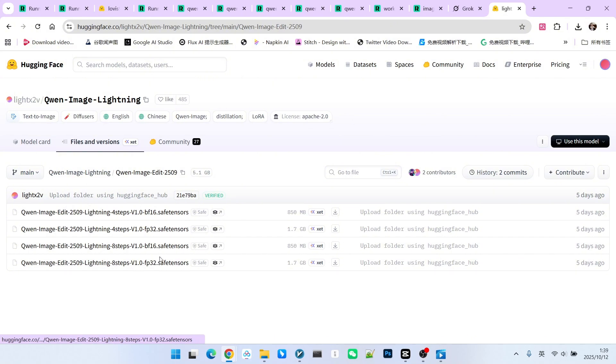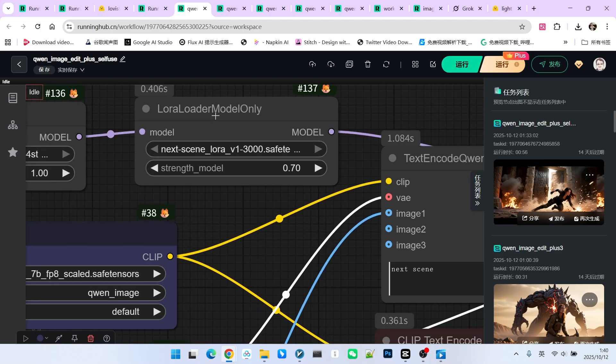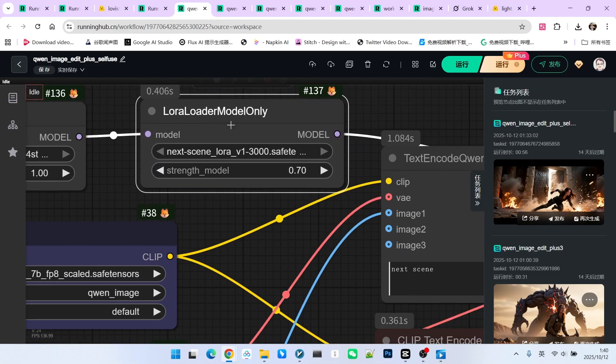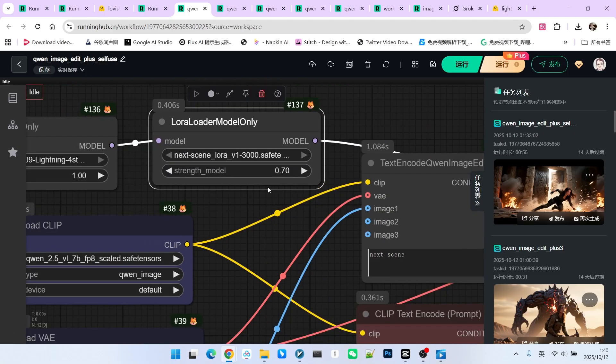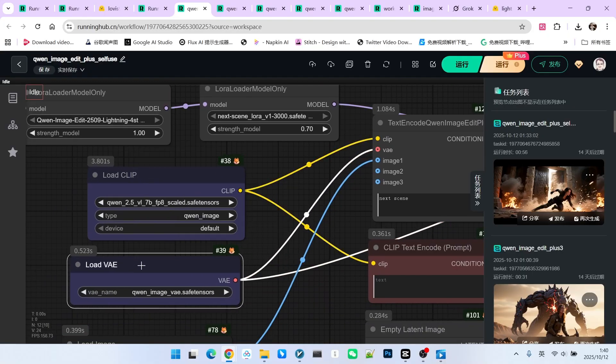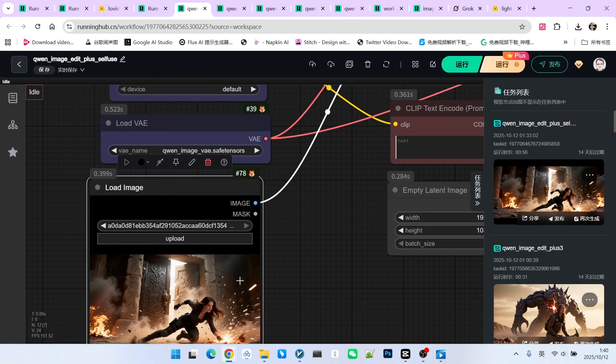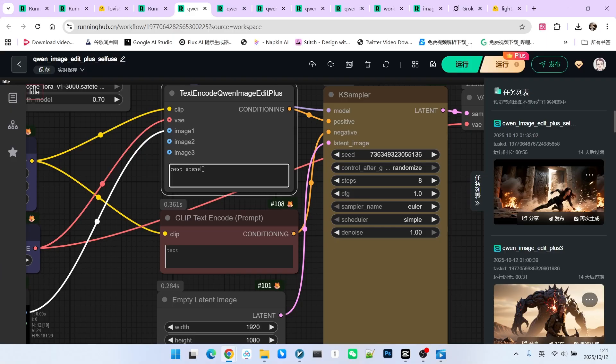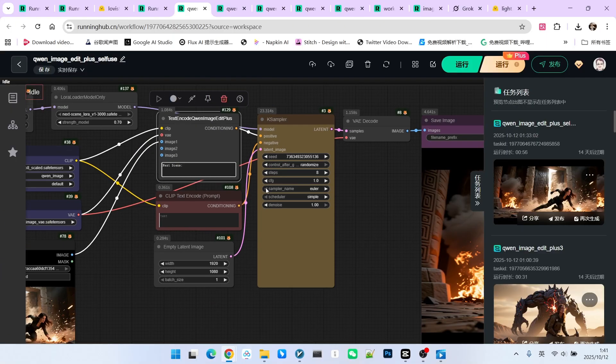I have currently downloaded the 4-step one. Please note, we are now loading the next scene LoRa and setting its weight to 0.7. Then, we have our encoder and VAE. Here is a reference image, and the prompt we write is next scene.